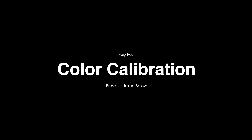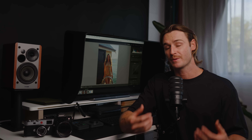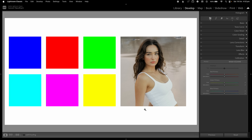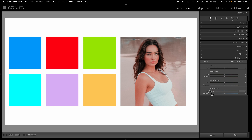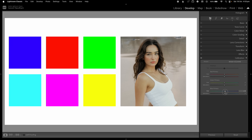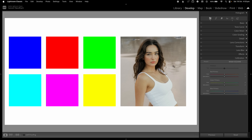Step four is color calibration. Lightroom's color calibration isn't really about stylizing color per se — I use it as sensor tuning to manipulate the skin tone, then use the HSL to correct the shift created by color calibration. With the color calibration panel, the red, green, and blue primaries affect not just their own color but all colors in the image. Pulling the blue primary towards magenta tells Lightroom to use blue as a more magenta color and mix that with green and red.